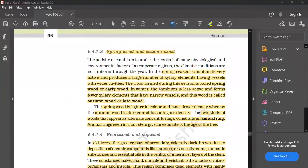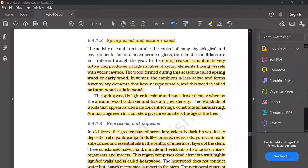Spring wood and autumn wood. In spring season, this is a very important topic. In spring season, the cambium is very active and produces a large number of xylem elements having vessels with wider cavities. The wood formed during this season is called spring wood or early wood.